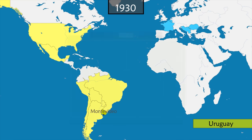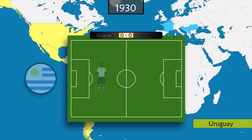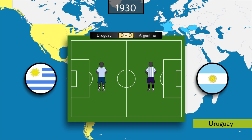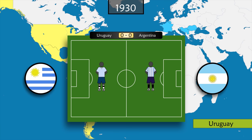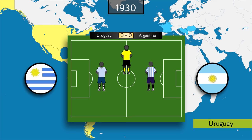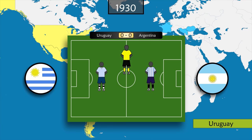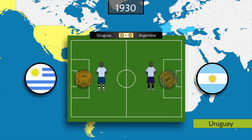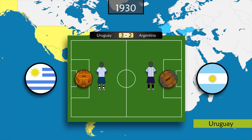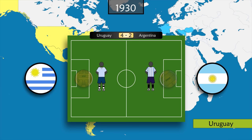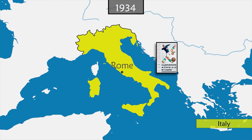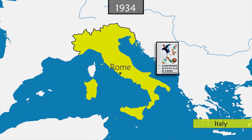The World Cup final is played between Uruguay and Argentina, whose rivalry is so strong that a referee can be found only a few hours before the match, and who agrees to adjudicate only if he is protected. Both teams come with their own ball; one half is played with the Argentine ball and the other with the Uruguayan ball. Uruguay wins 4–2.